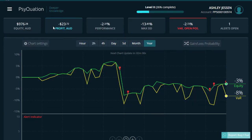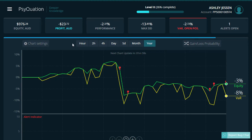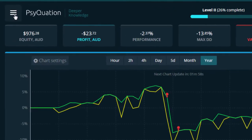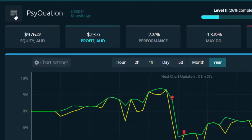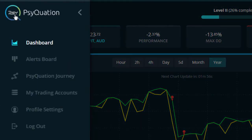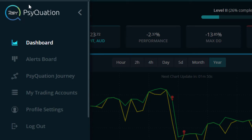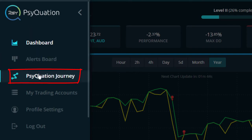The next area you will need to know about is the left hand menu here. This is where you can easily access your main dashboard, your alerts board, your trading accounts, and profile settings. The other area is your SyQuasion journey — let's jump in there now.